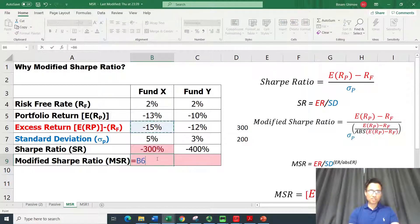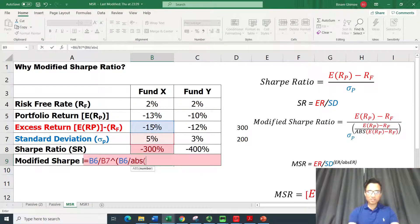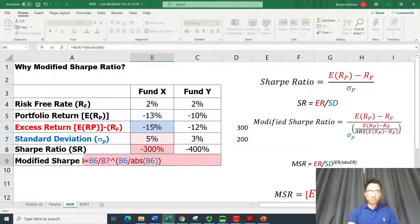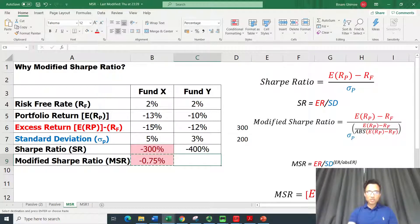The Modified Sharpe Ratio is excess return divided by the standard deviation raised to the power of the excess return divided by the absolute value of the excess return. For Fund X that's minus 15% divided by the standard deviation raised to (minus 15% divided by absolute of minus 15%).